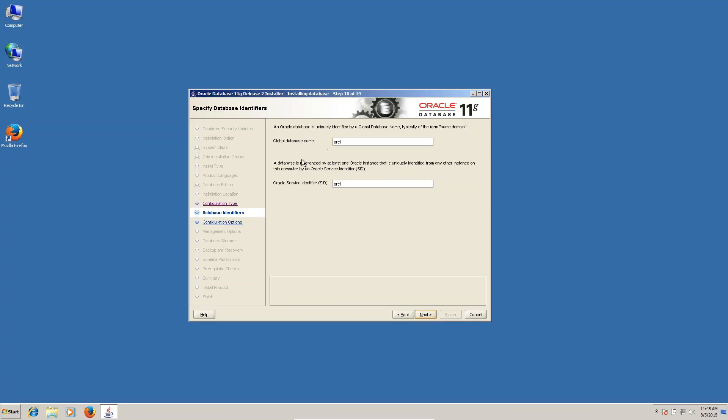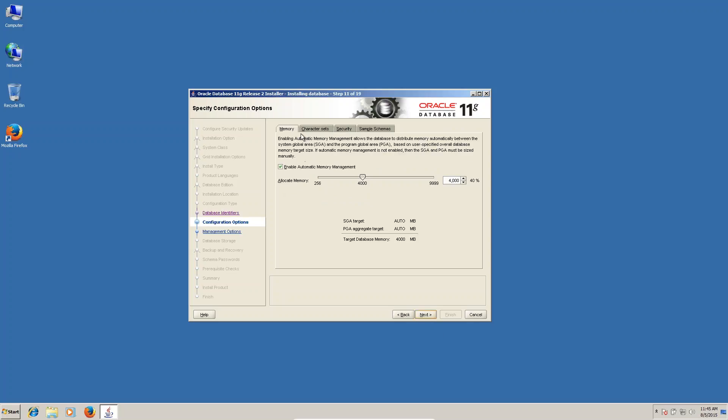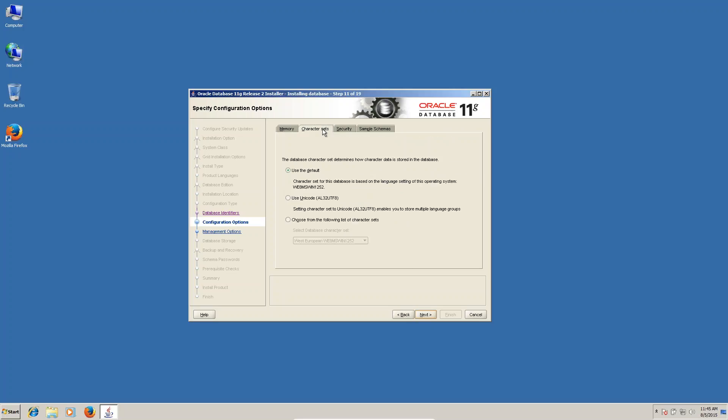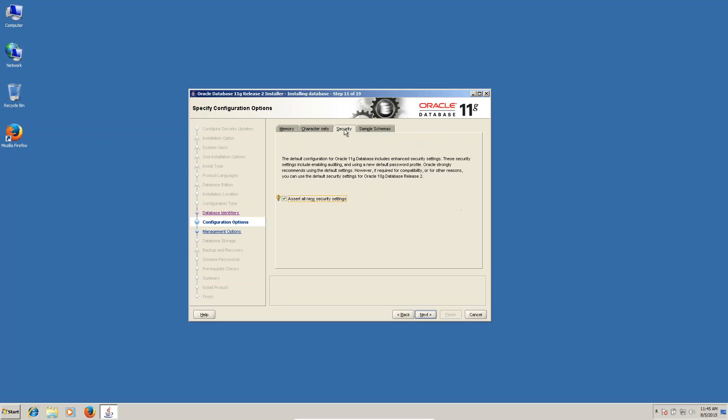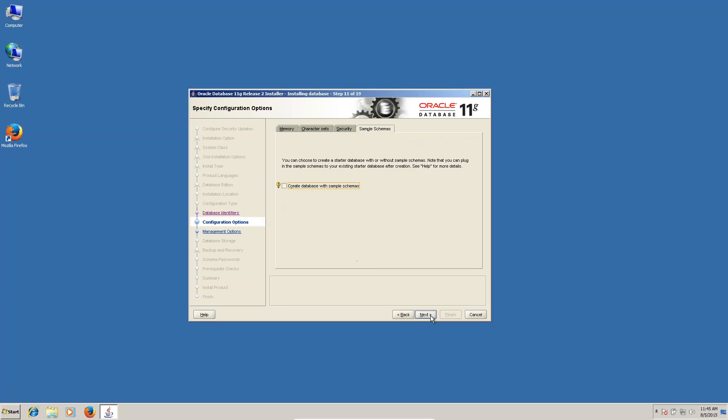Next, you can see service name is, SID is ORCL. Nothing changes here. In character sets, you can select here, use Unicode. Security, uncheck this one. Simple, next.